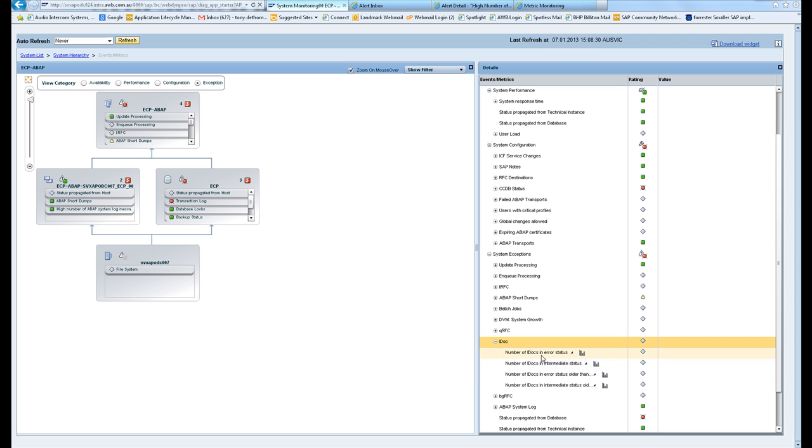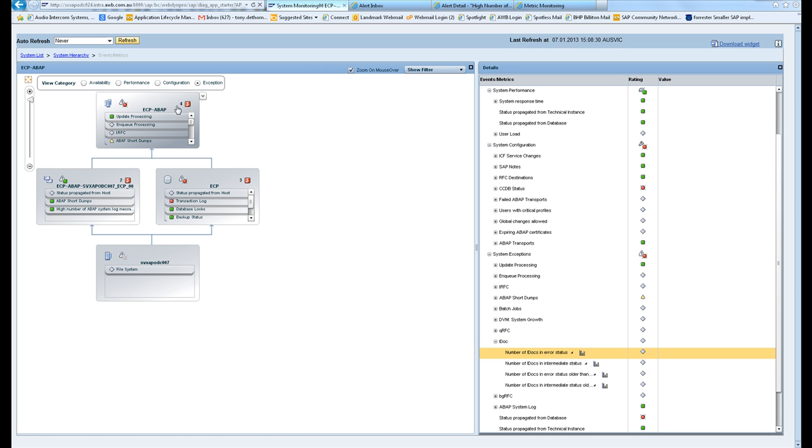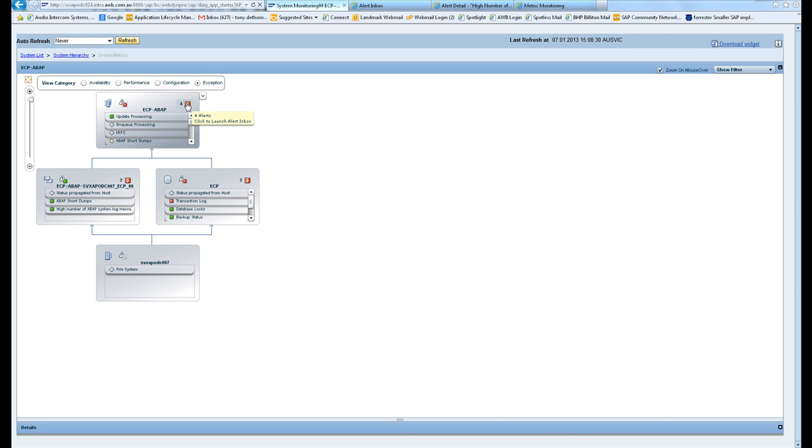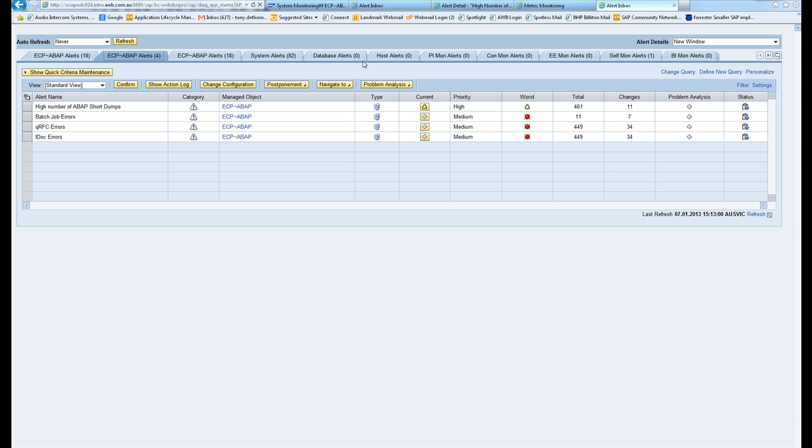Your intermediate documents, these are links from one system to the next. IDocs are quite important to keep on top of.